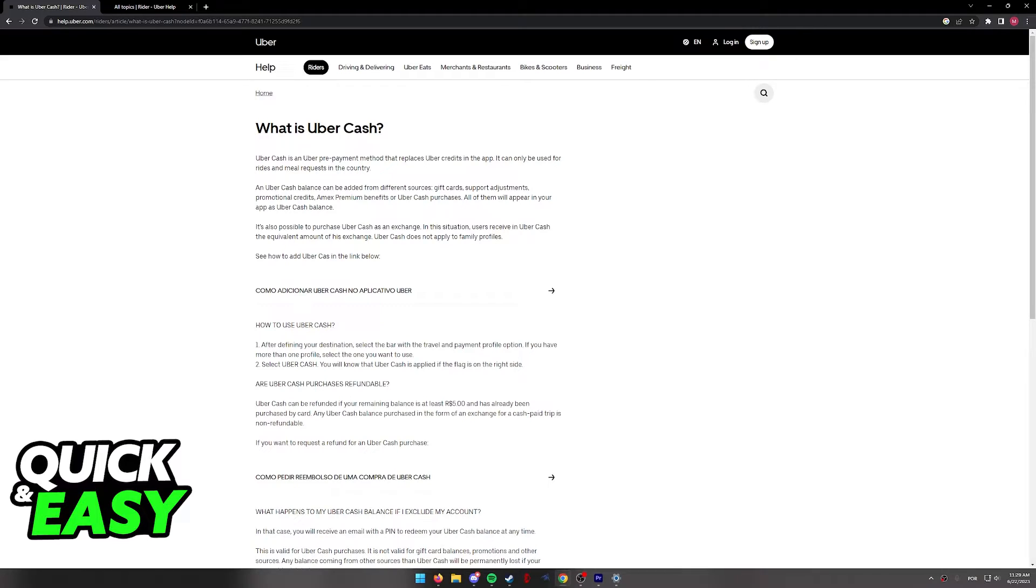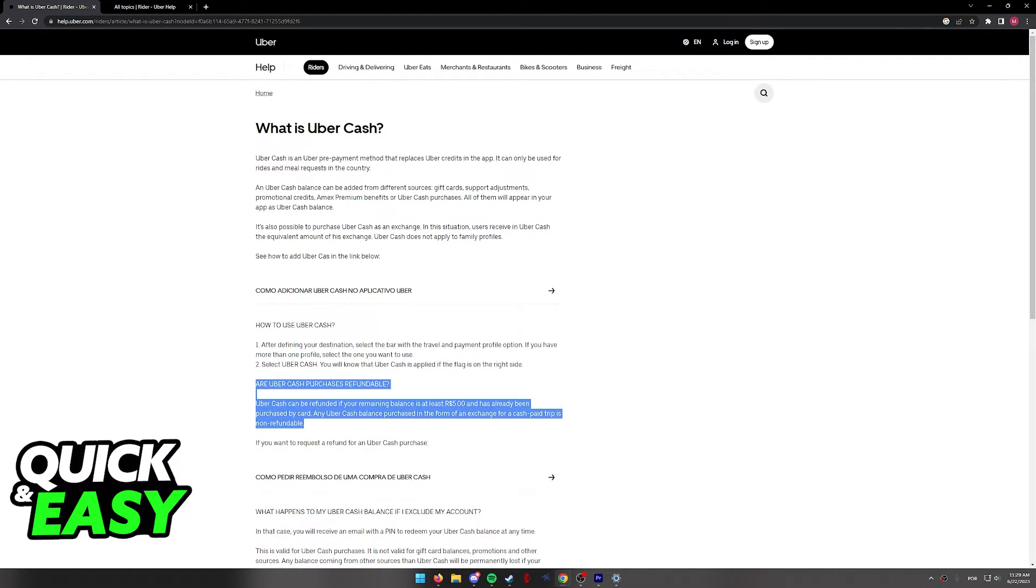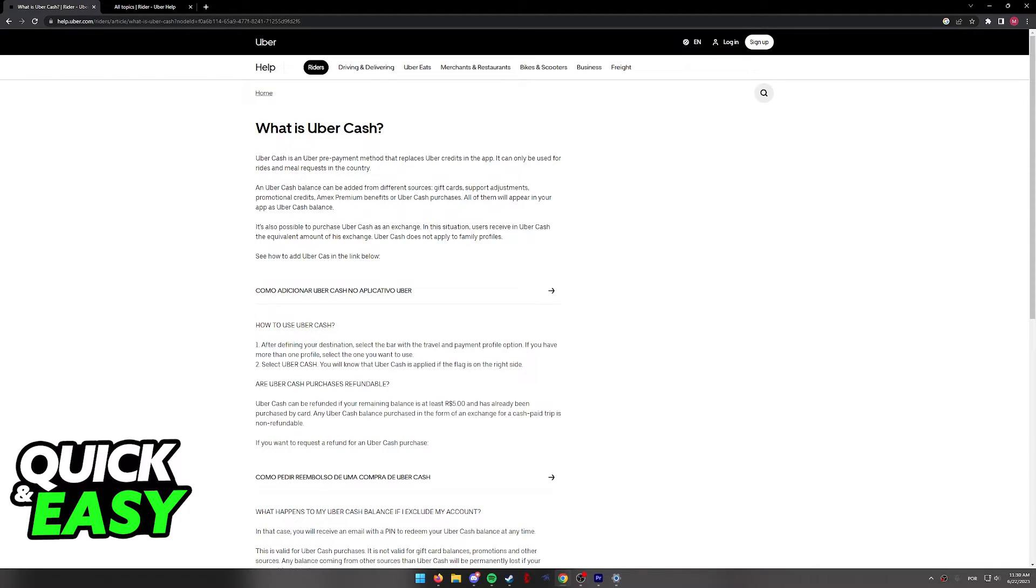Even if you were to try to refund Uber Cash, there are still some limitations. As you can see, you are only able to refund if you have below this amount of money on your account, and most Uber Cash balance cannot be refunded.